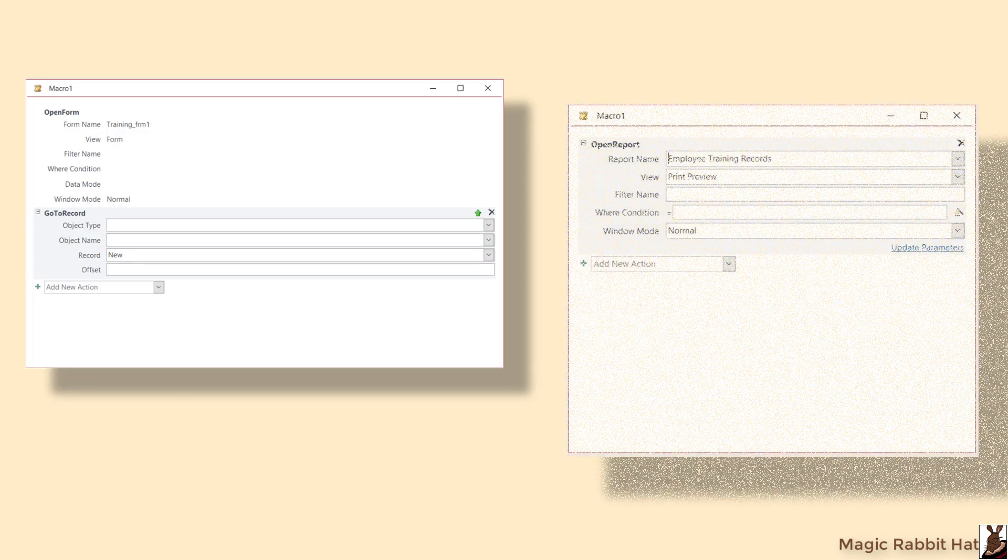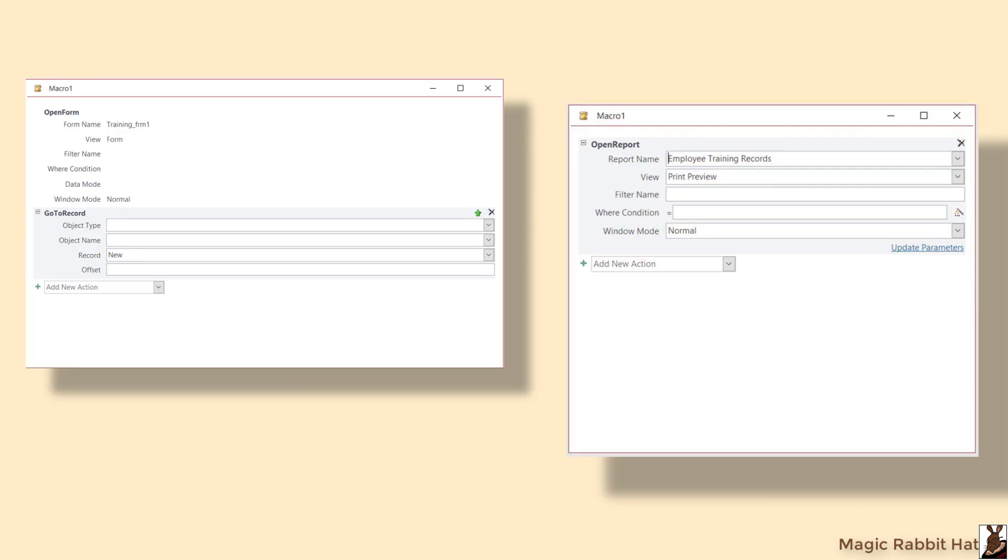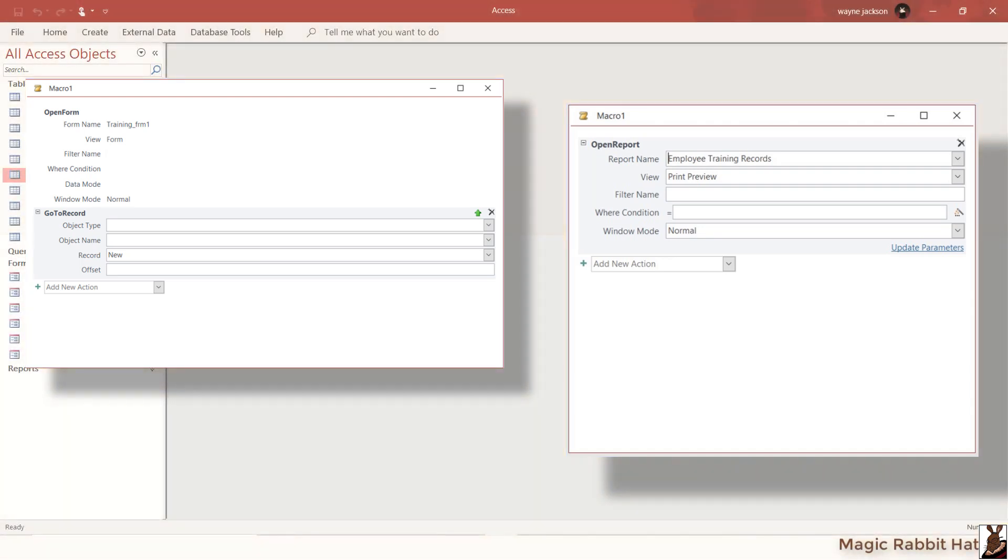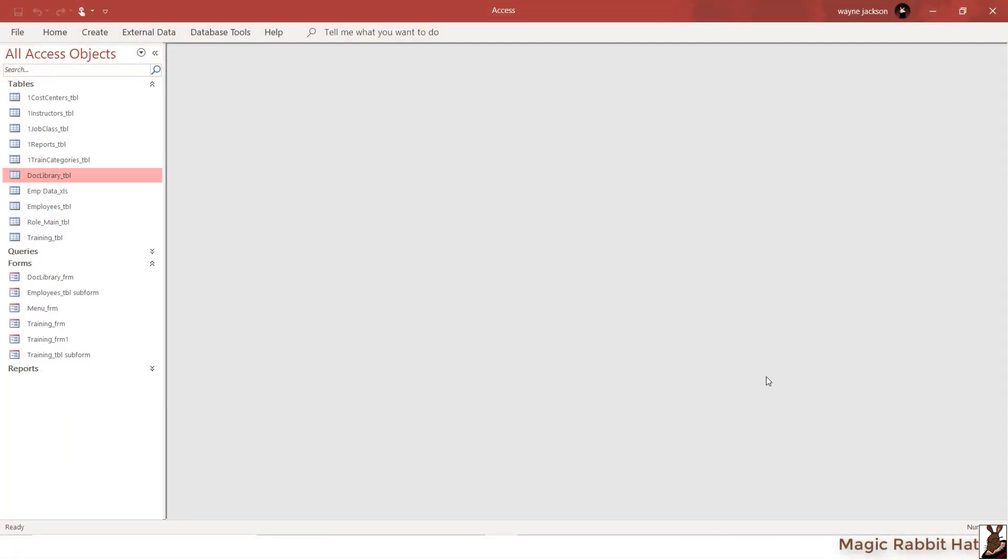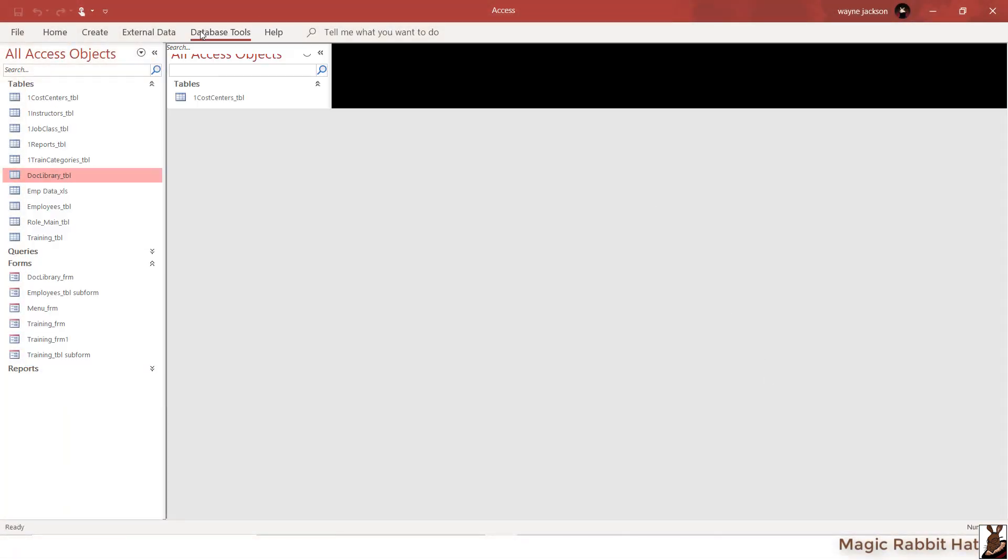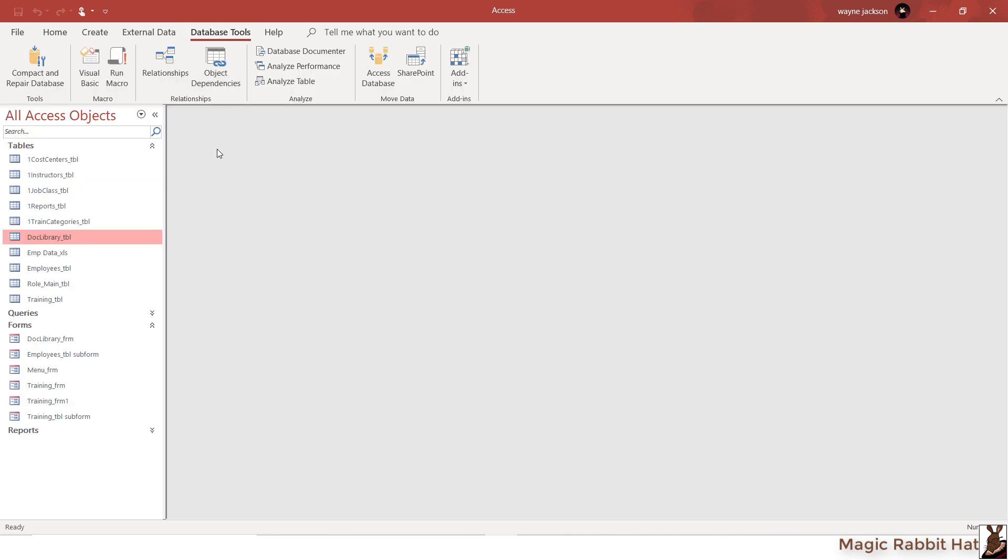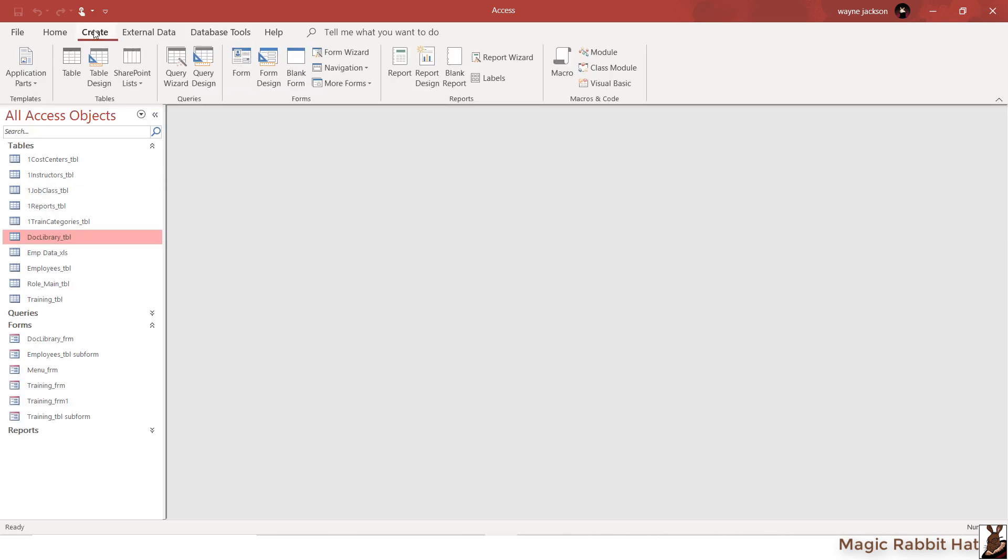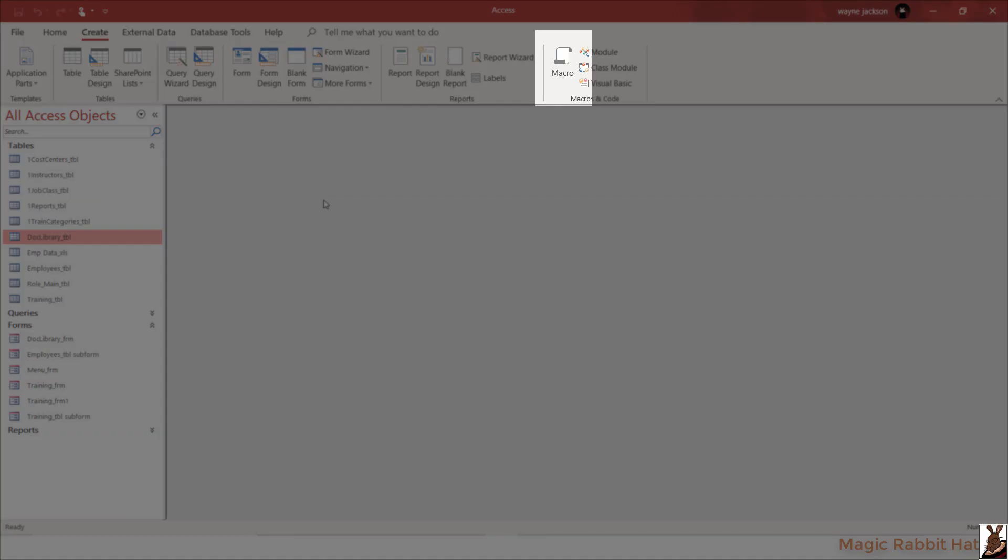Unlike Excel macros, which are recorded, Microsoft Access macros are built or constructed from available commands. To create a macro in Microsoft Access, navigate to the Create tab and then over to Macro.